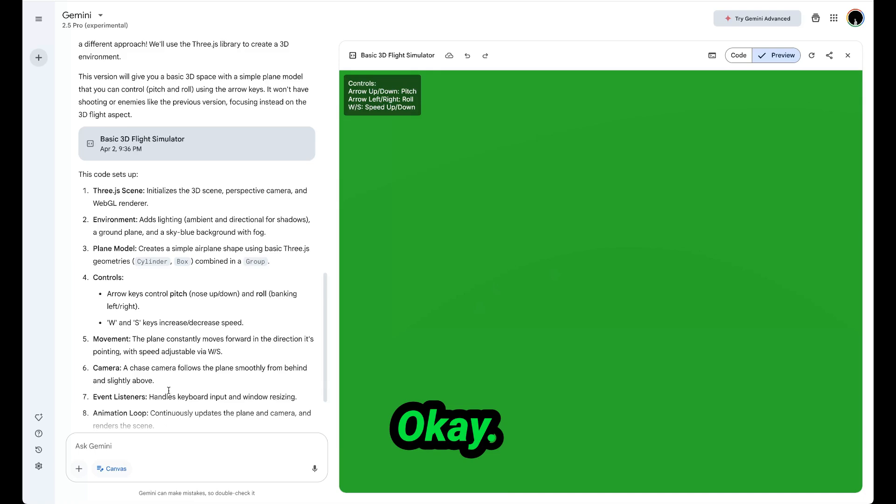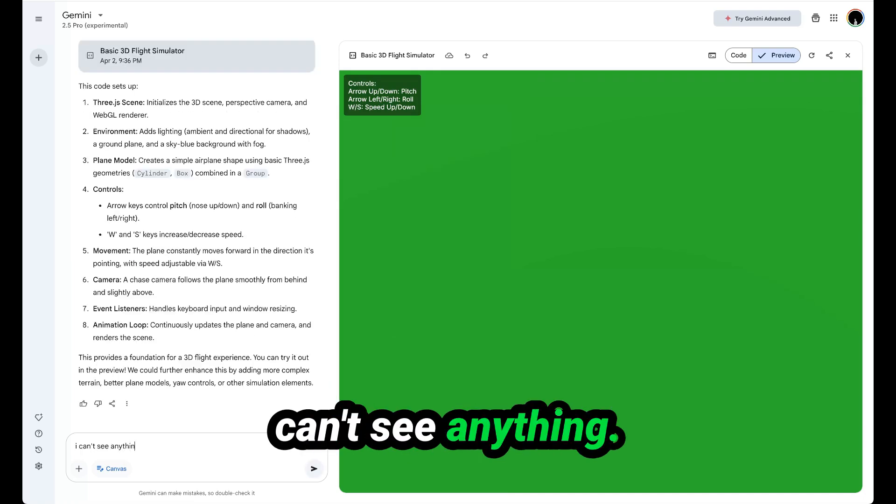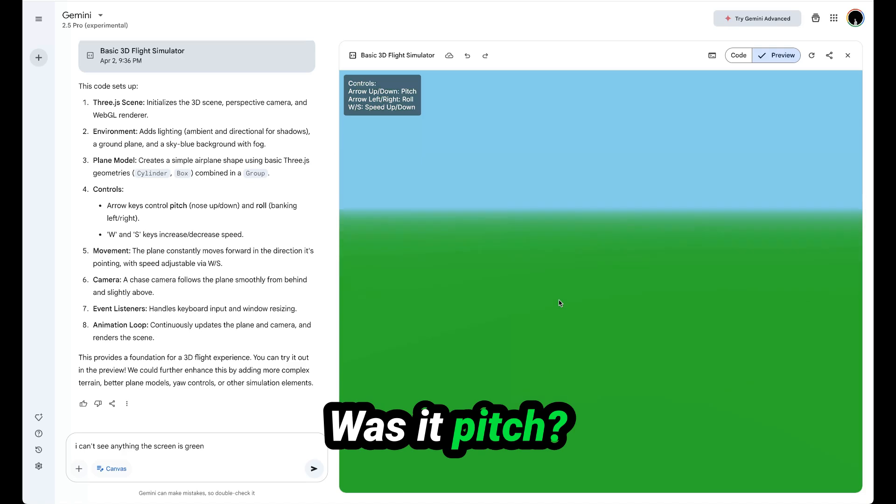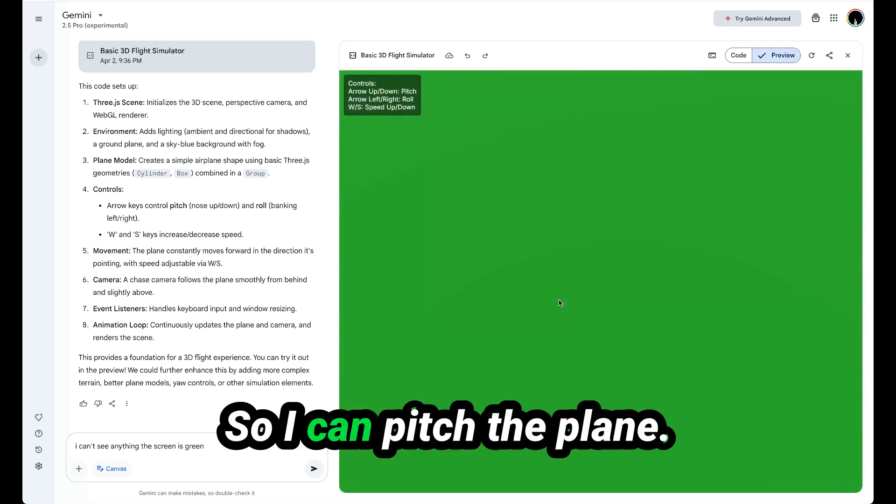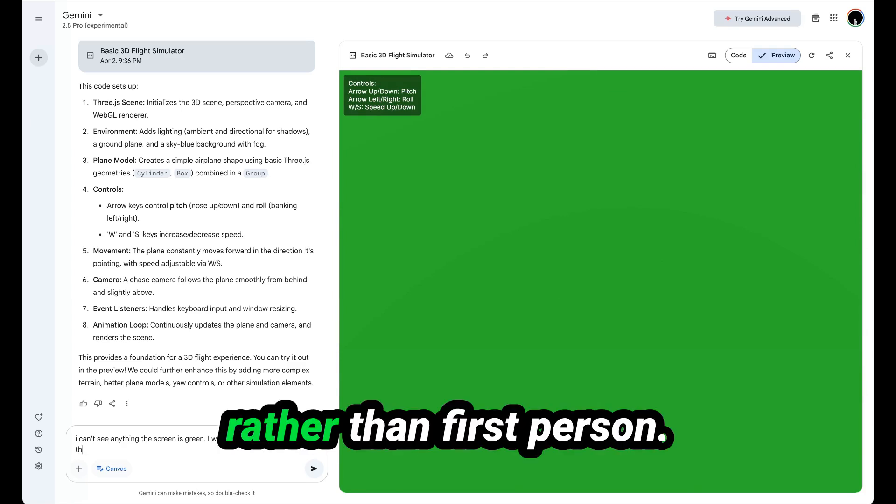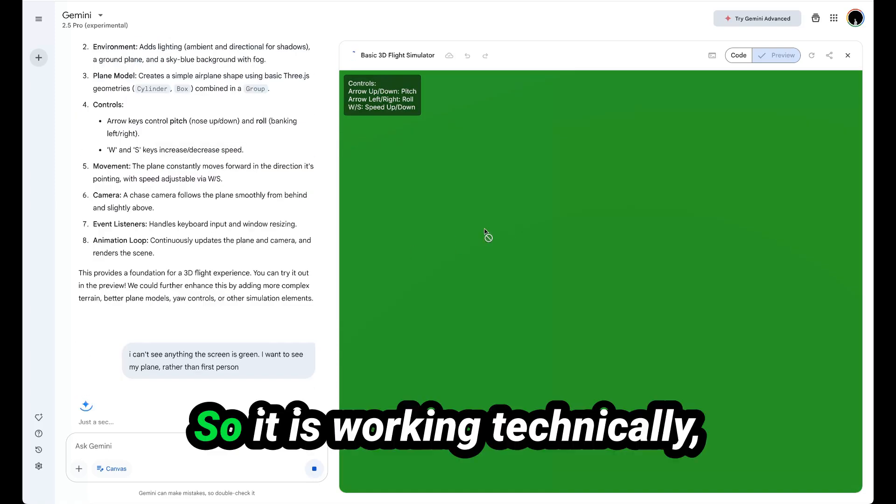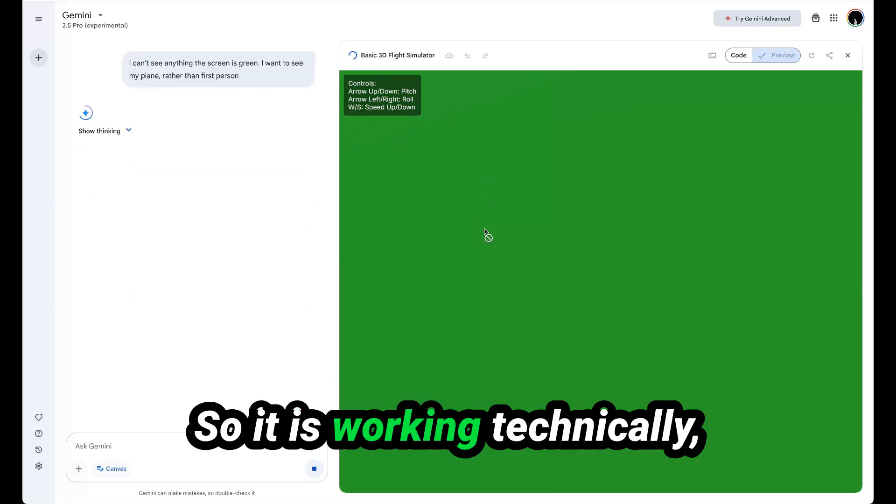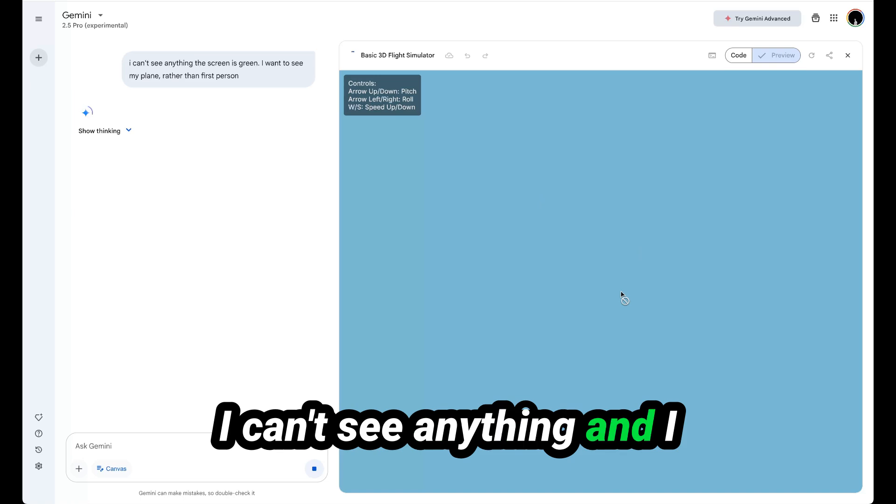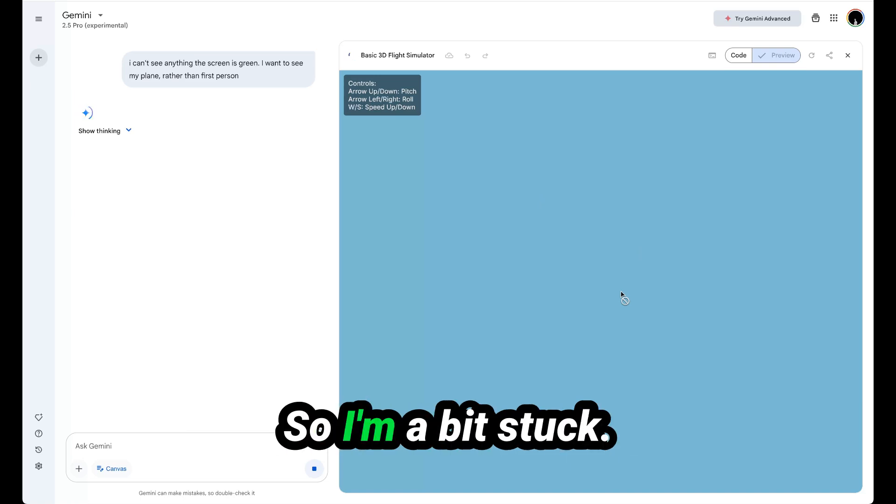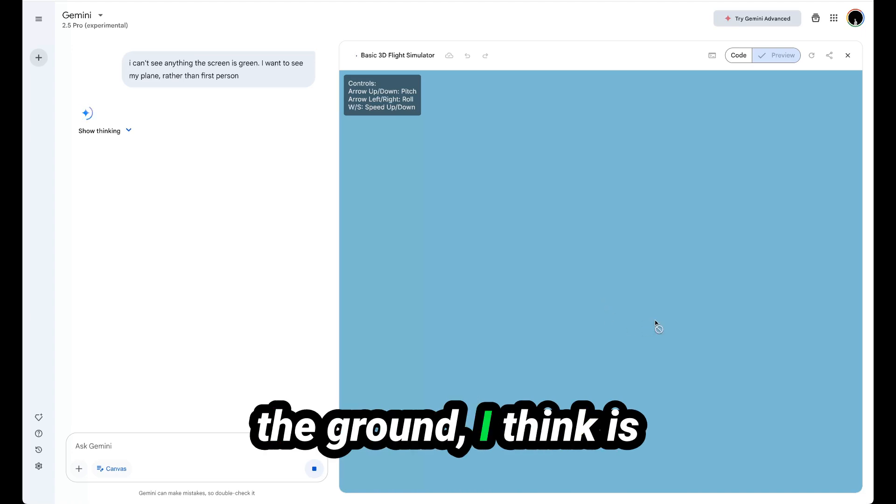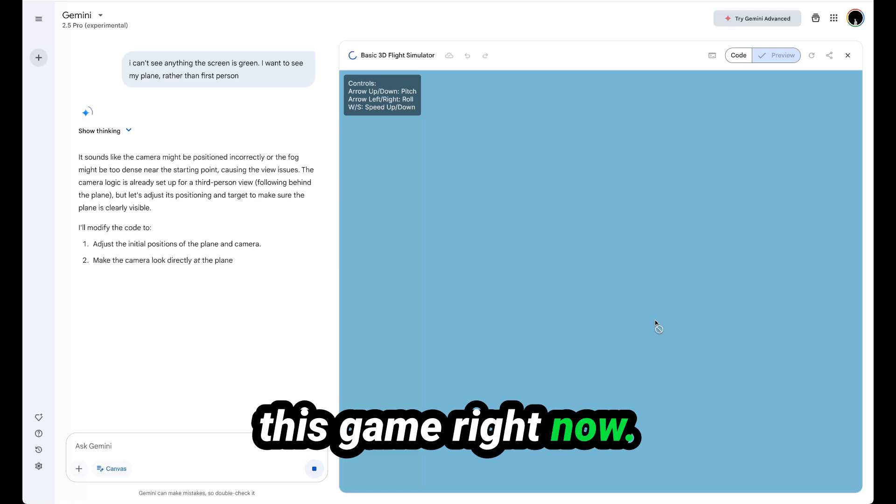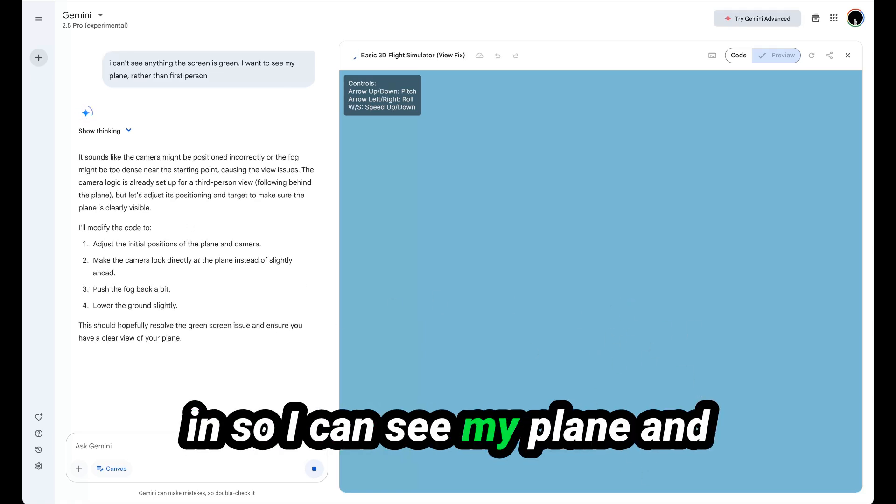Let's just say I can't see anything, the screen is gray. Or is it pitch? Oh, it's pitch. That's what's happening. I can pitch the plane. I want to see my plane rather than first person. So it is working technically. It's just I'm in the cockpit, so I can't see anything and I don't know how to fly my plane. So I'm a bit stuck. I'm kind of stuck on the ground, I think is what's happening in this game right now. So let's get it to add my plane in so I can see my plane.